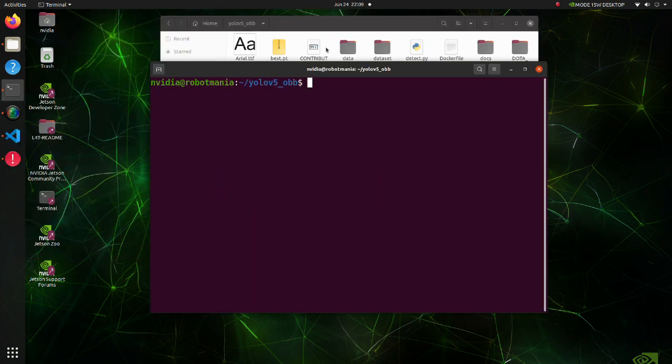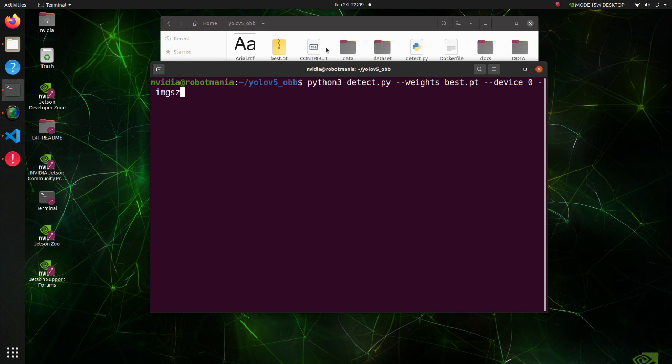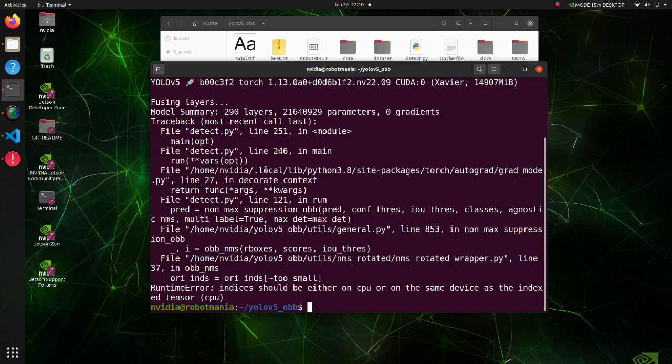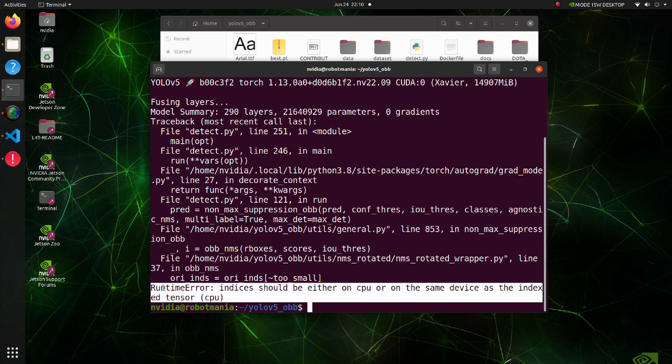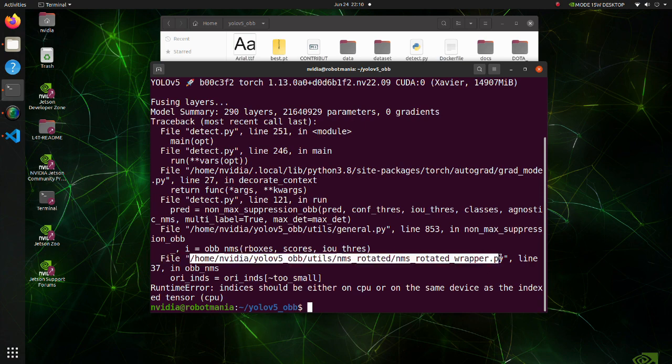Now let's execute the inference script. Execute the Detect py script. Note that unlike previous tutorial, we will specify 0 for device argument. This means that we will use GPU number 0. Other arguments remain the same. We get a runtime error. This message says that we are trying to do calculations using tensors defined using GPU and CPU, which is prohibited. Let's check the code.